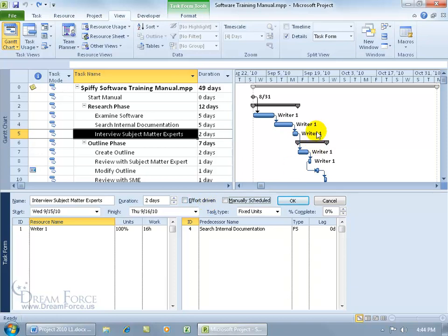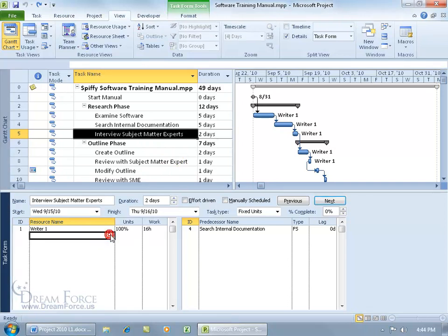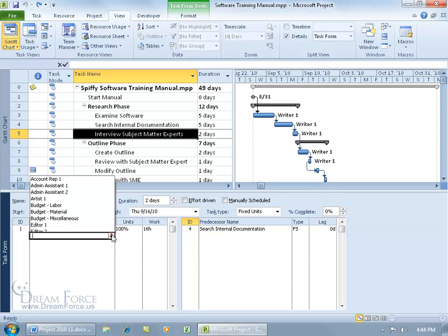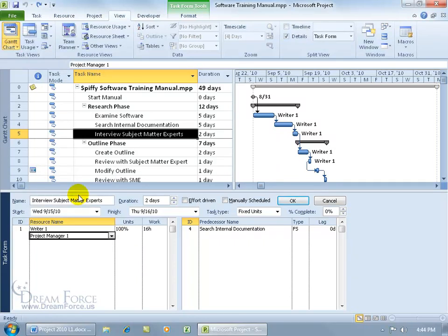Up until this point we've only assigned one resource per task. So if I come over here, I've got task 5 selected, I come down here in the task form and click below Writer 1 because I want to add another resource to that task. Click on the drop down arrow, let's go ahead and do project manager 1, and I check effort driven.